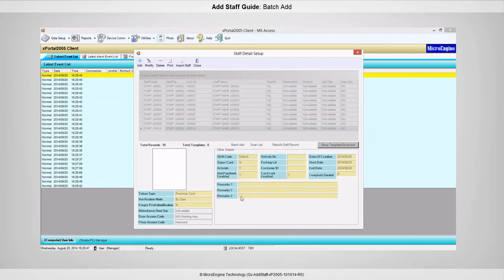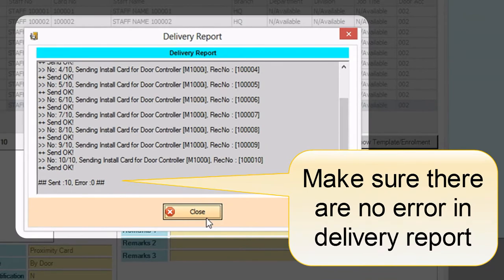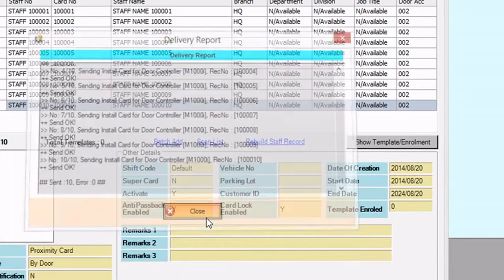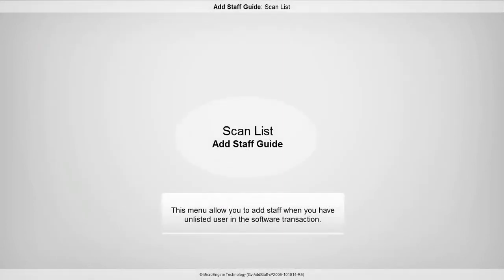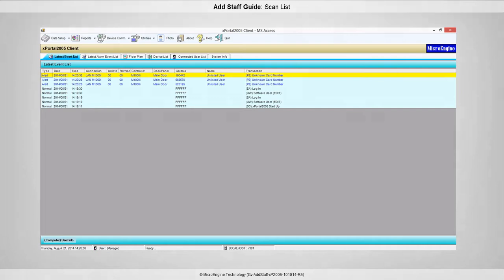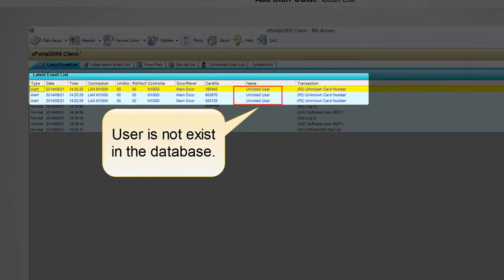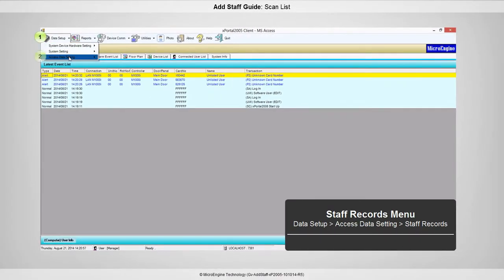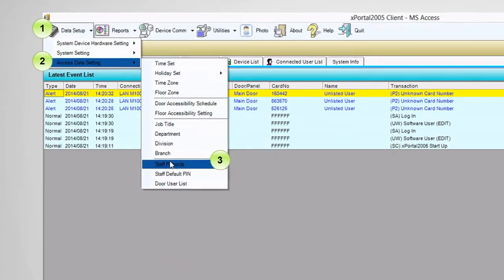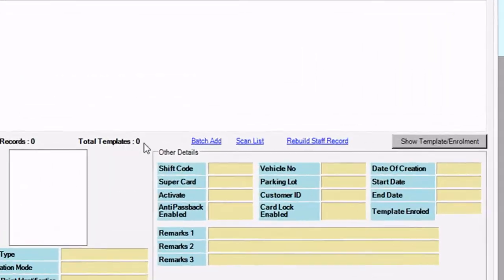If you are connected to the controller, the newly added staff will be sent to the controller immediately. You have successfully added staff using batch add. In this step, you are going to add staff using scan list. To add staff using scan list, you need to flash the card to the reader. You can see the unlisted user in the latest event list. To add the unlisted user, open Staff Records in Data Setup. The Staff Records menu will be shown. Open the Scan List window by clicking the Scan List link.